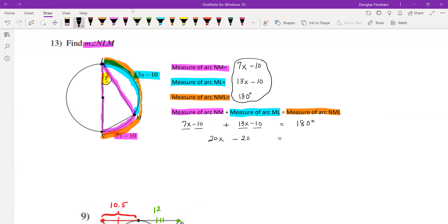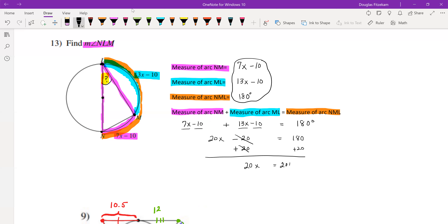To isolate x, I'm going to add 20 to both sides, leaving us with 20x = 200. Now it's just a matter of dividing both sides by 20, and we get x = 10.